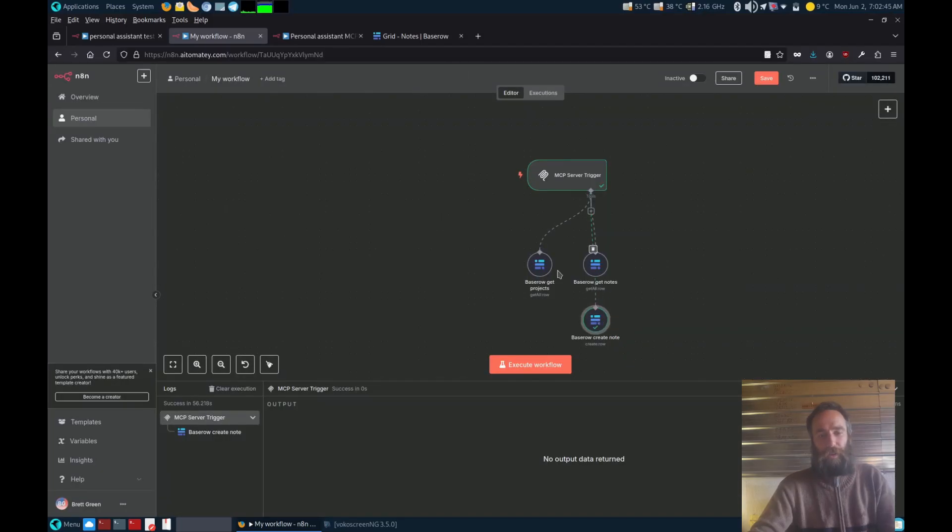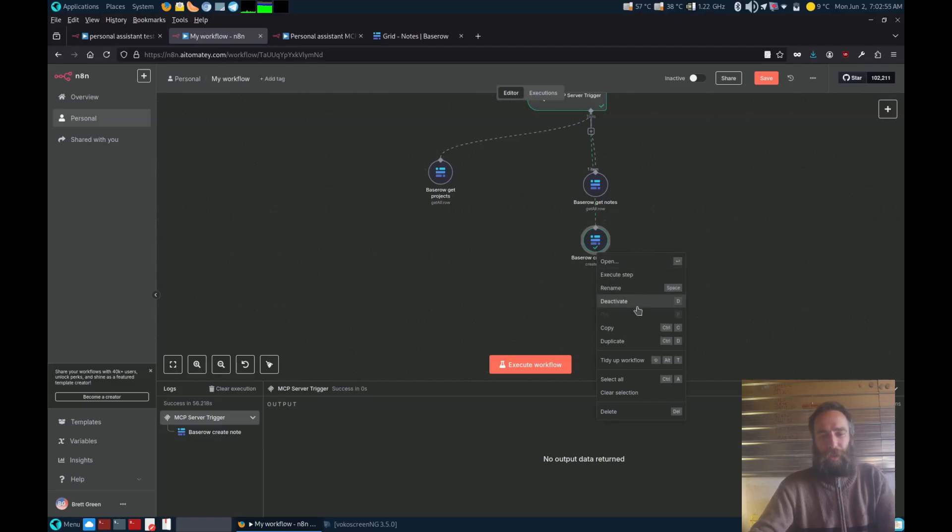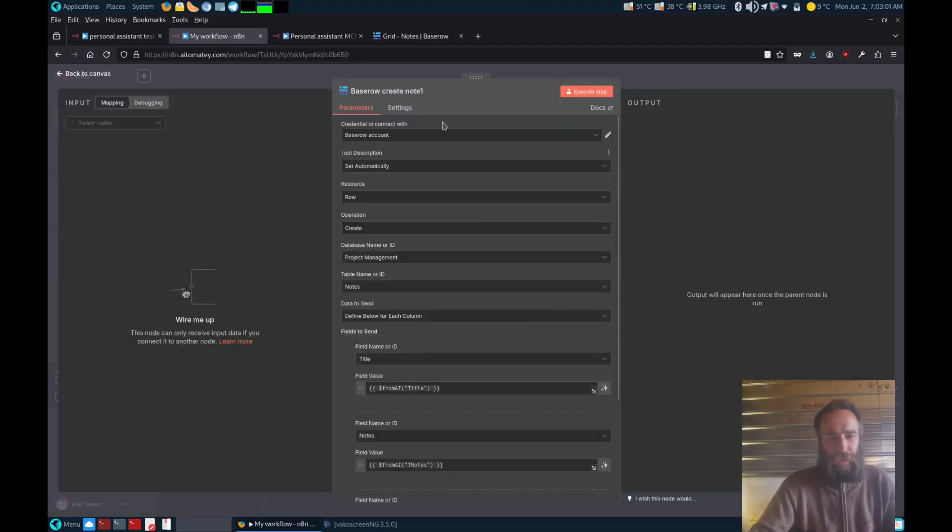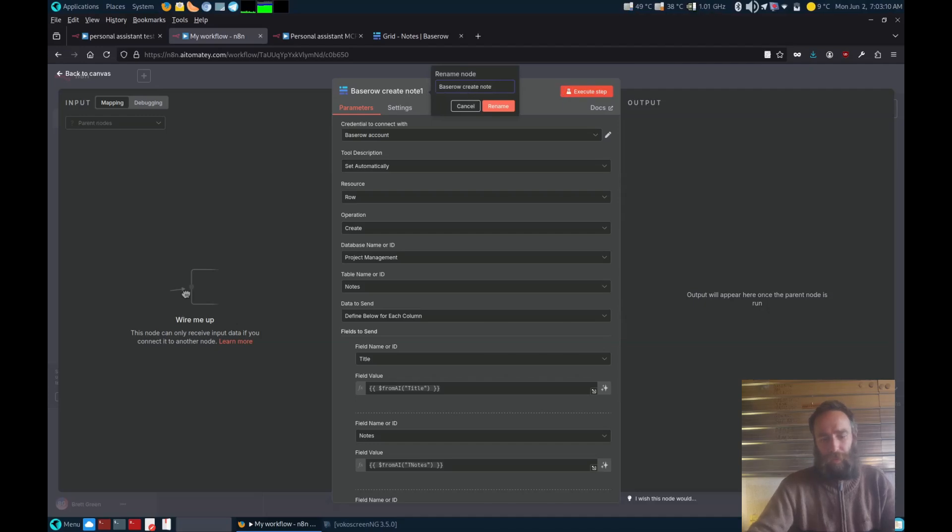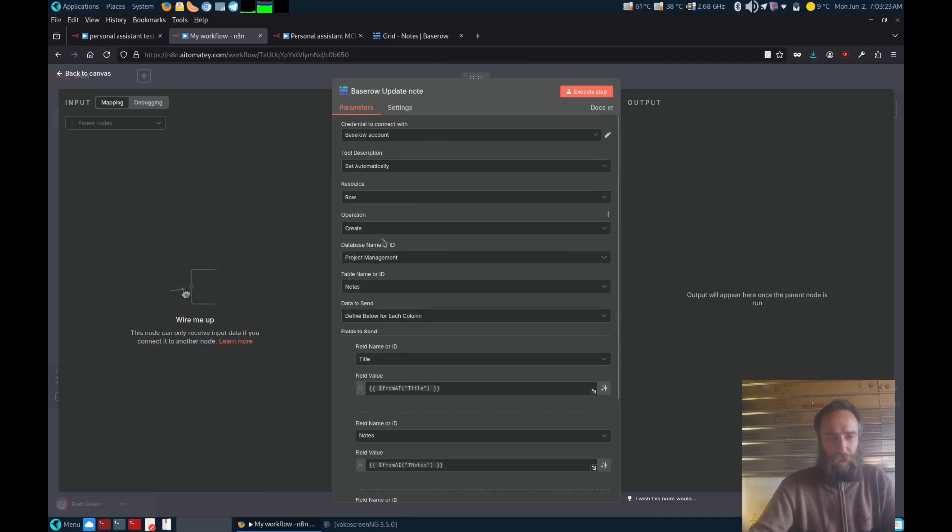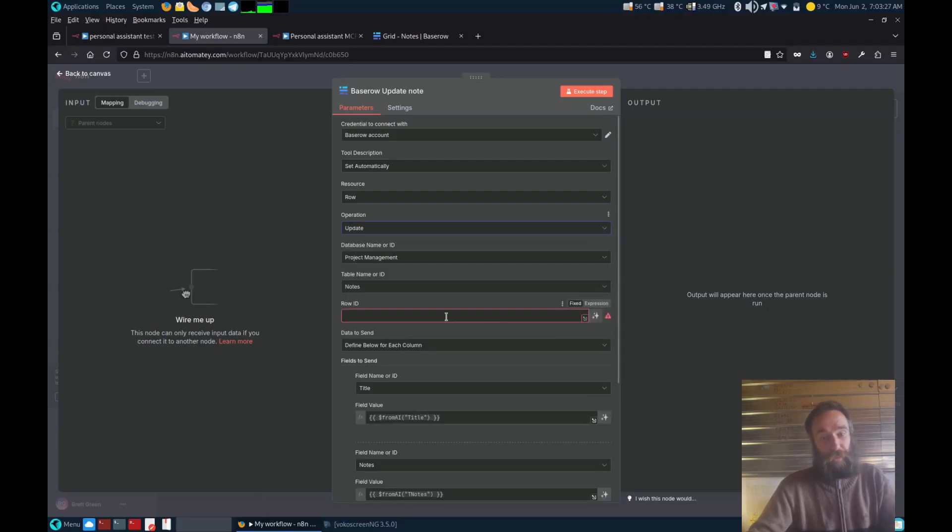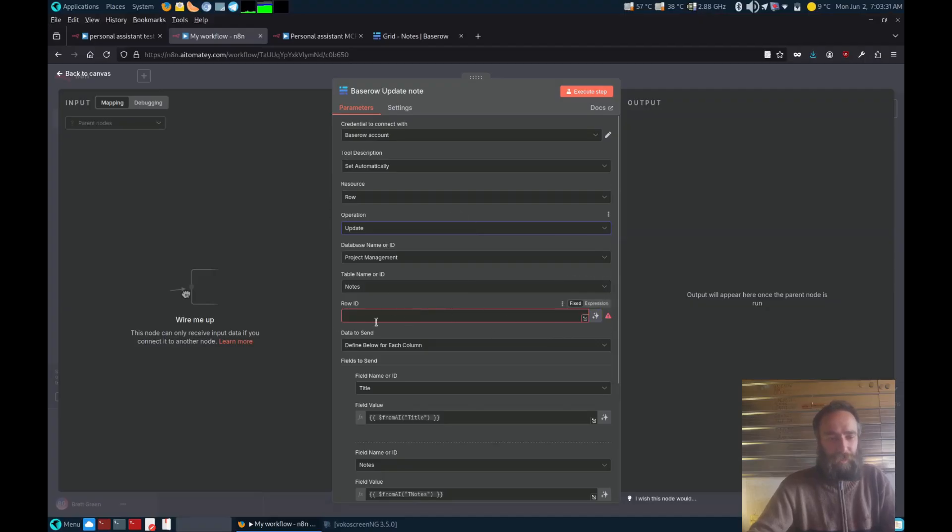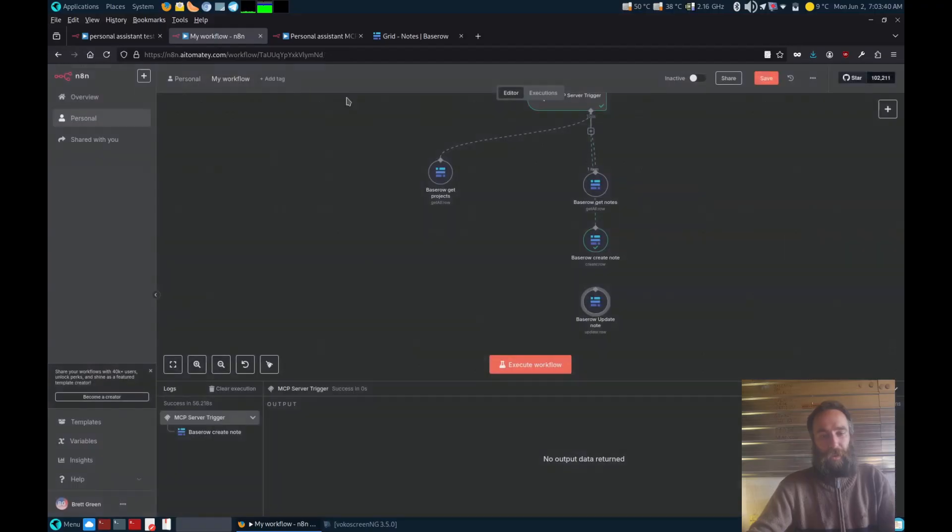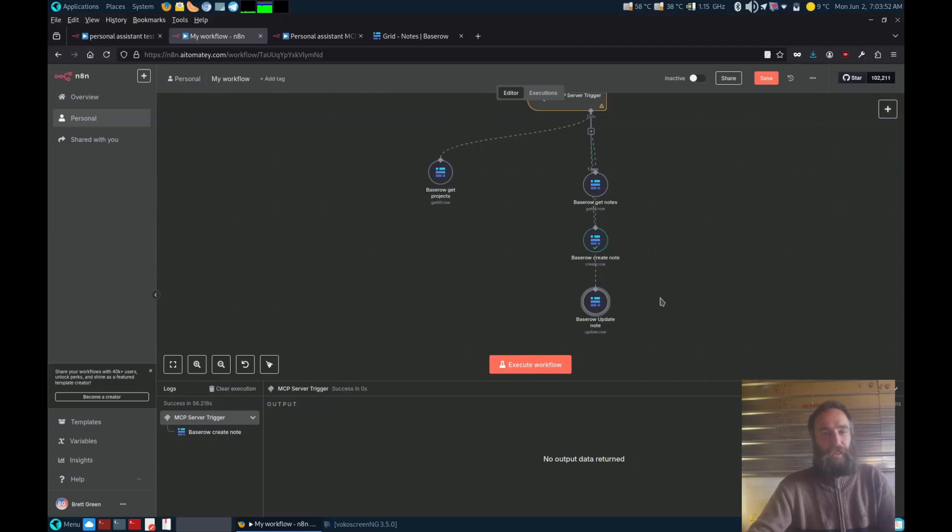Now next thing to do, there's a very simple way of creating the update node. What we can do is duplicate this create node, then go into here and change the name to update. So now it's an update node. Then we just change this in the drop-down menu to update. And then the only other field that's changed, you now need to put a row ID in. Just get the AI to work that out and grab it, because then in the prompt you can tell it to go and get the row ID before it tries to update the field that we've got there.